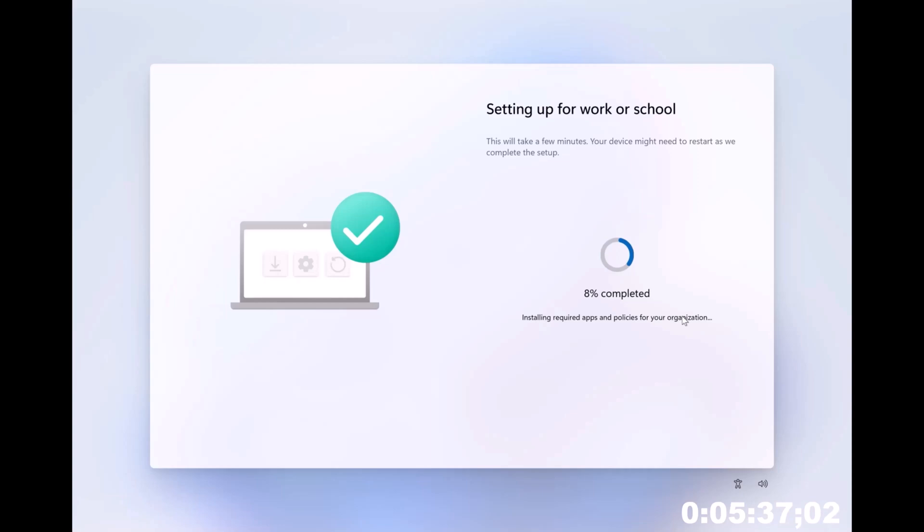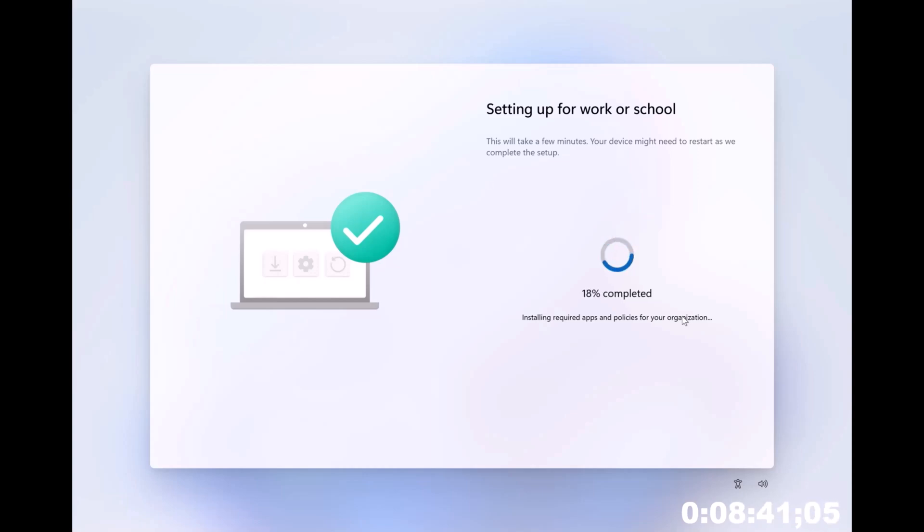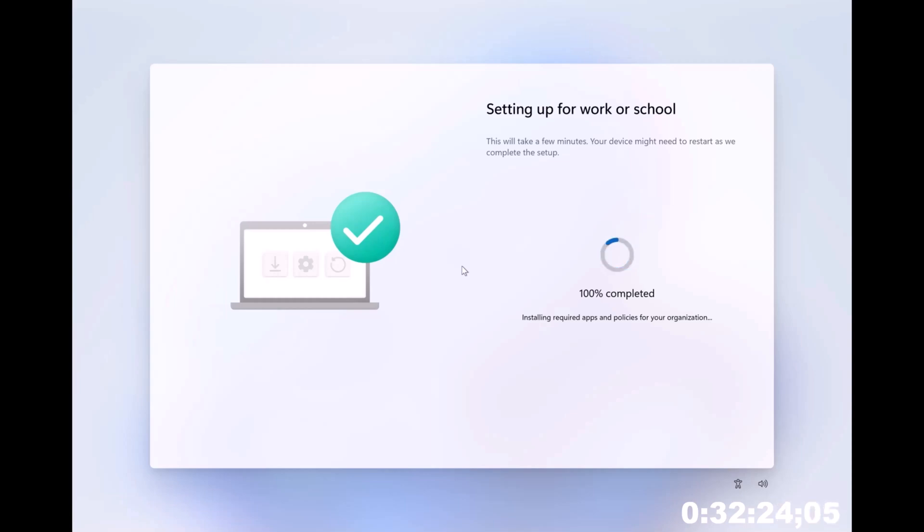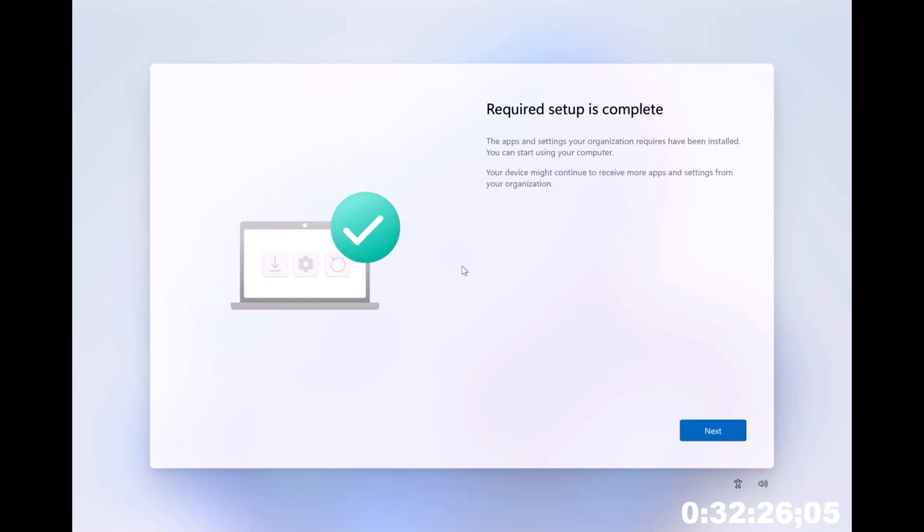So you can see IME is now done. So now it's installing any required apps policies that we're hitting up on here. So you can see here, it's obviously it's telling you that. So we finally hit our 100% many moons later. We're going to hit next.